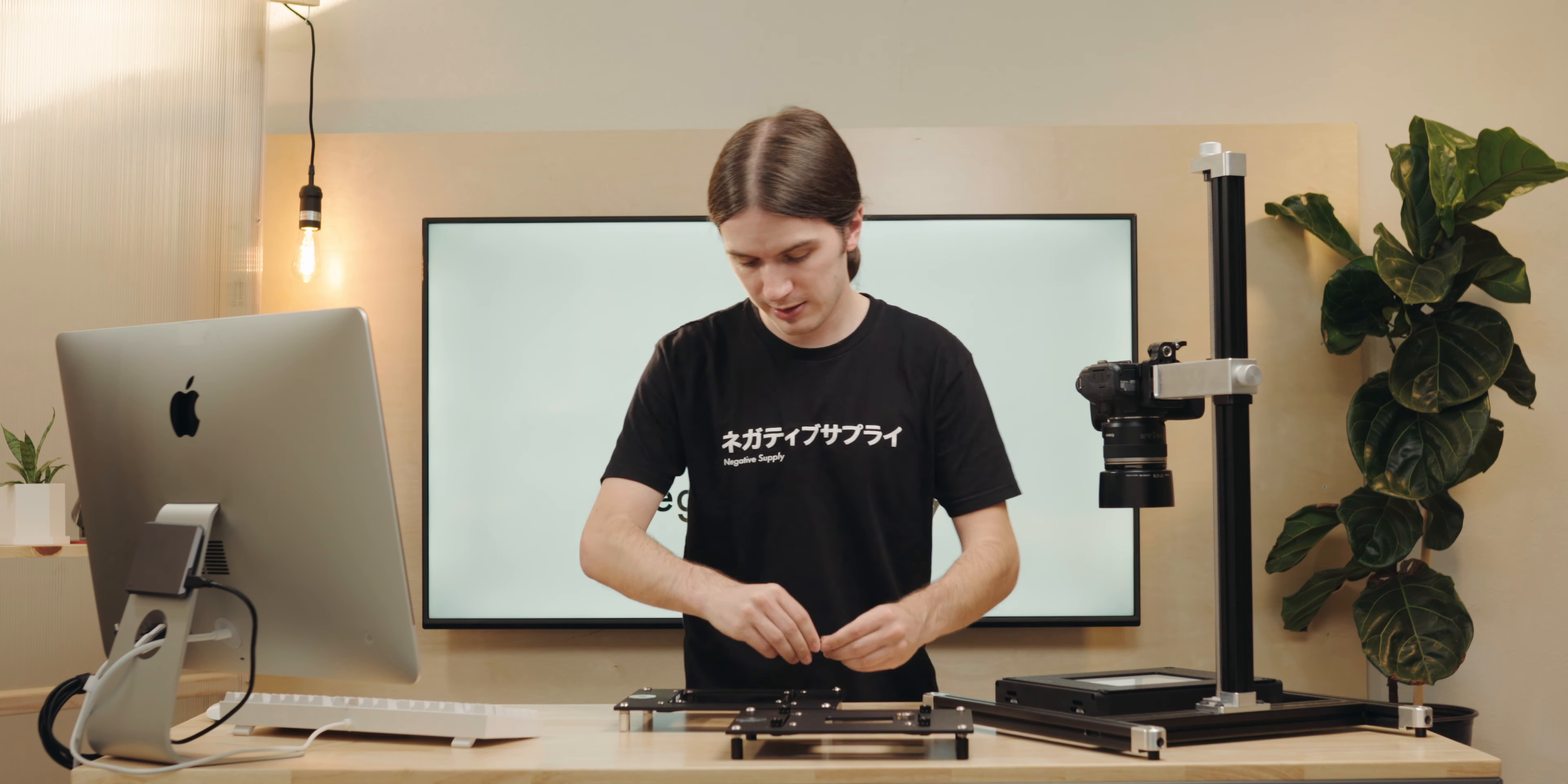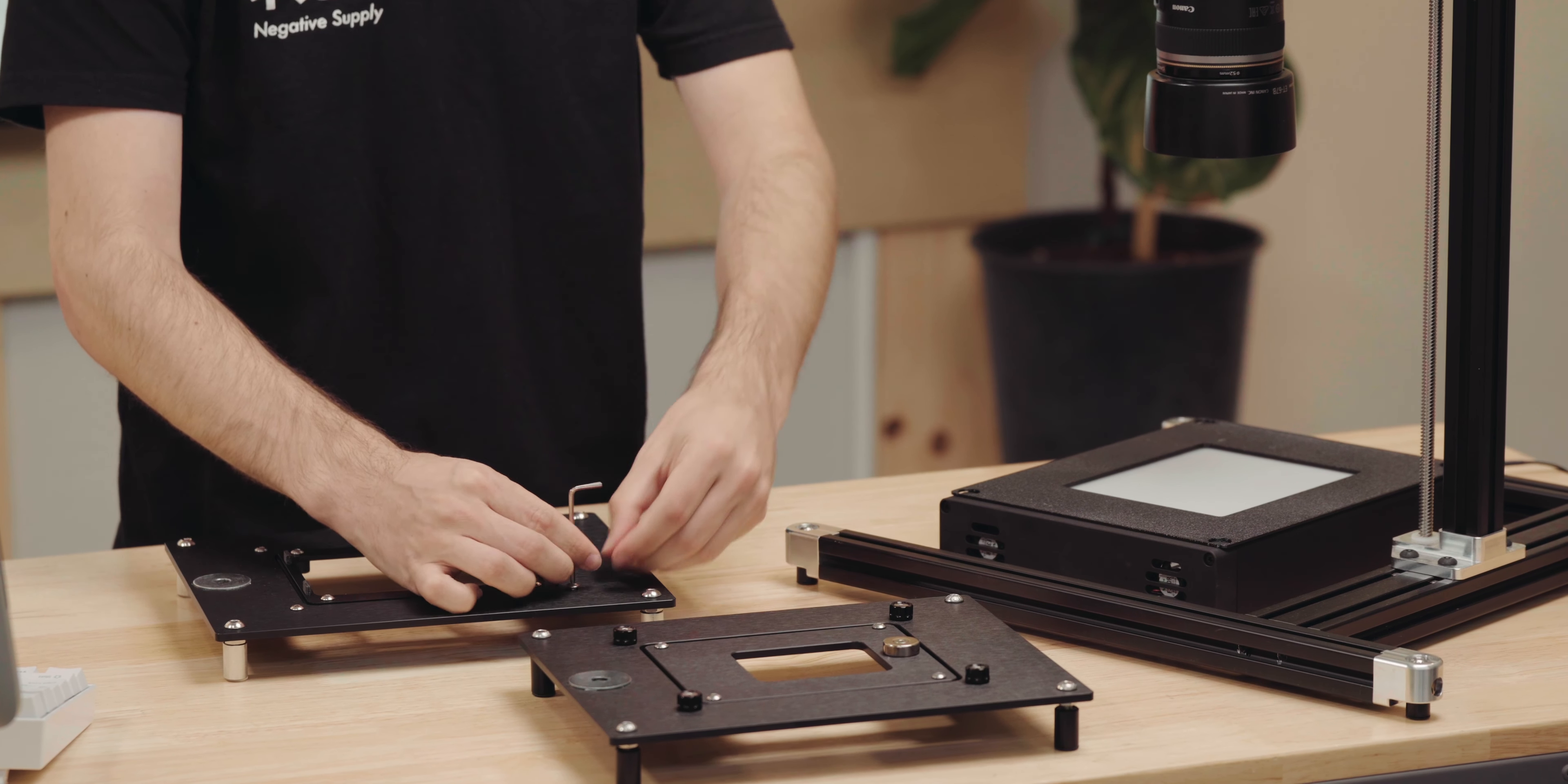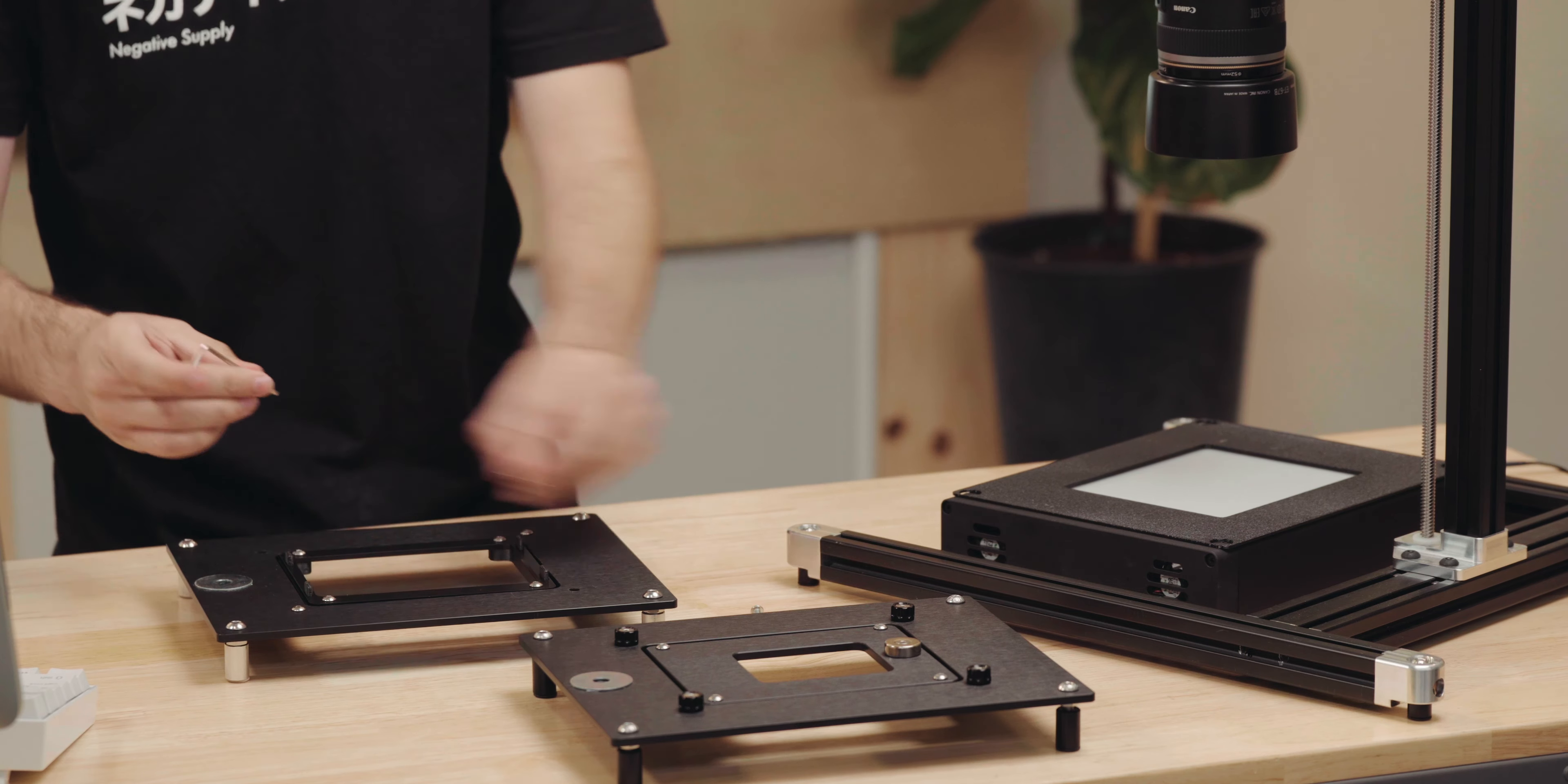I'm going to take a 2.5mm hex key and just attach it and unscrew these four screws. When you're not on camera, you'll probably do this faster than I'm doing it right now.